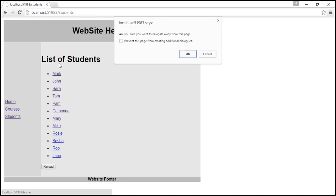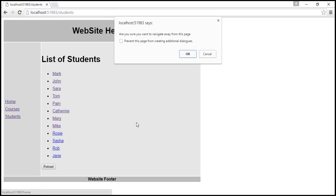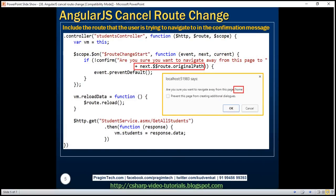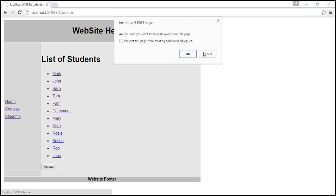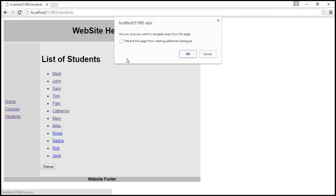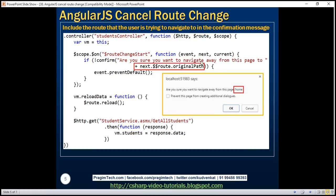Now the confirmation message is the same for all navigation links. What I want to do is display the confirmation message with the destination — for example, 'Are you sure you want to navigate away from this page to /home?' or 'to /courses?' We also want to display information about the new route we are navigating to in this confirmation message. We can very easily achieve that by using the 'next' parameter of the event handler function.